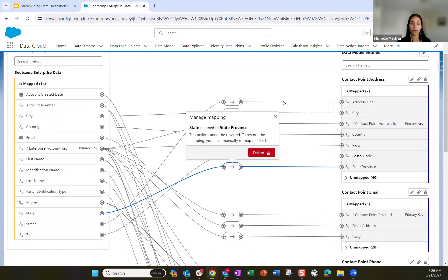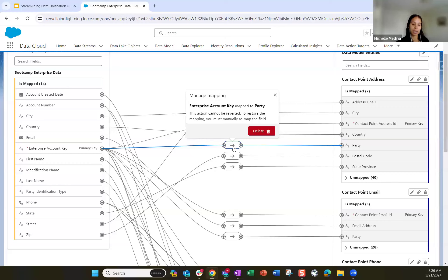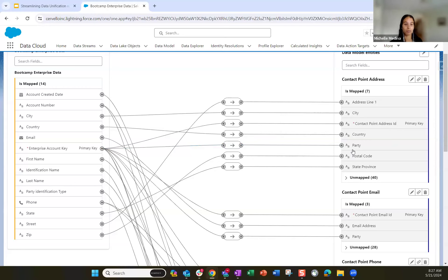Salesforce has great documentation on each of these data model objects, outlining the object and all the fields, which is extremely helpful if you're not familiar with the object. You'll see this party field — every attribute object has that party field, which represents the individual. In our case, the ID representing the individual is still that enterprise account key field. We also map the contact point email object — the primary key maps to our enterprise account key, email address maps to email address, and party maps to the enterprise account key.